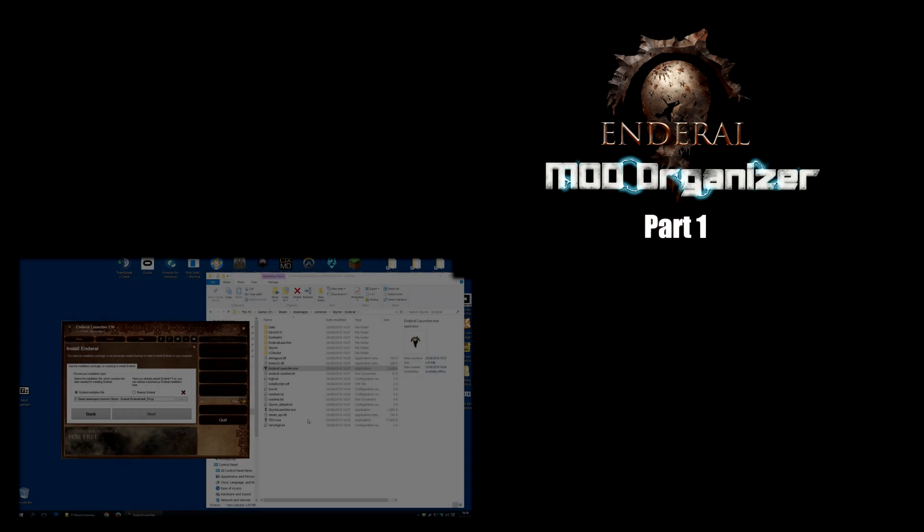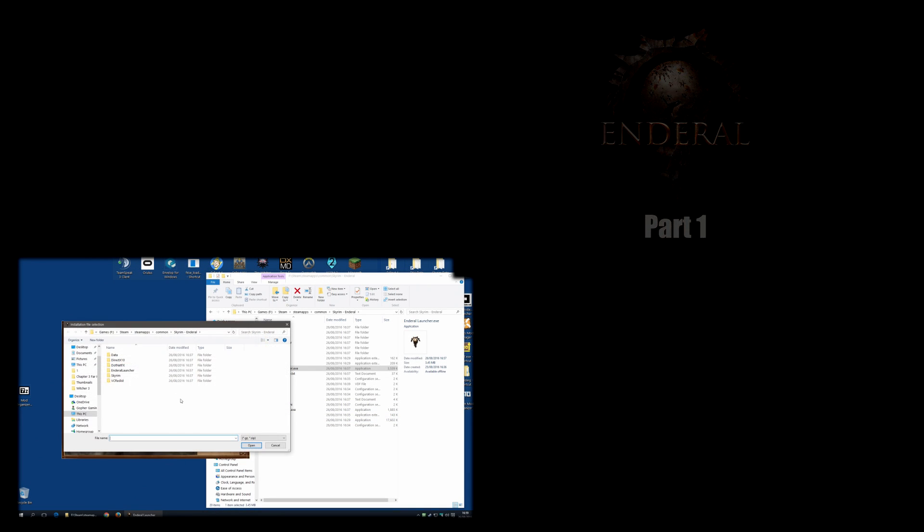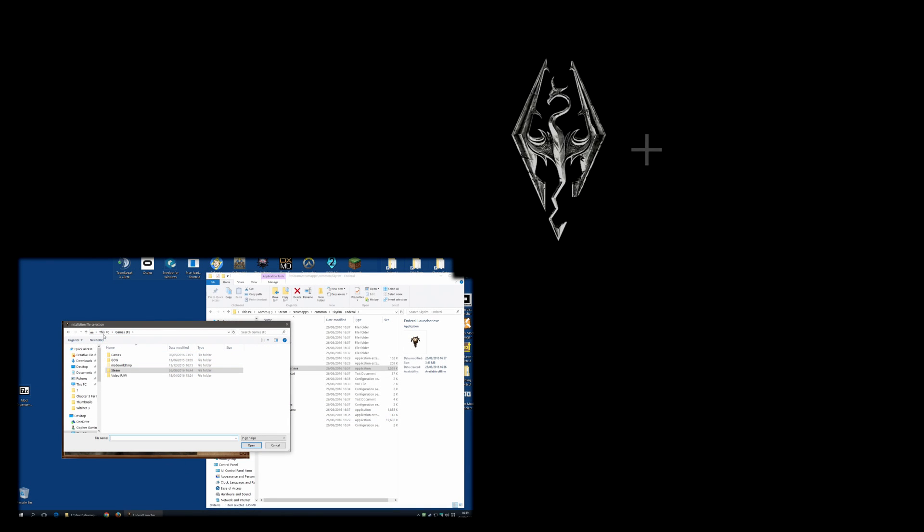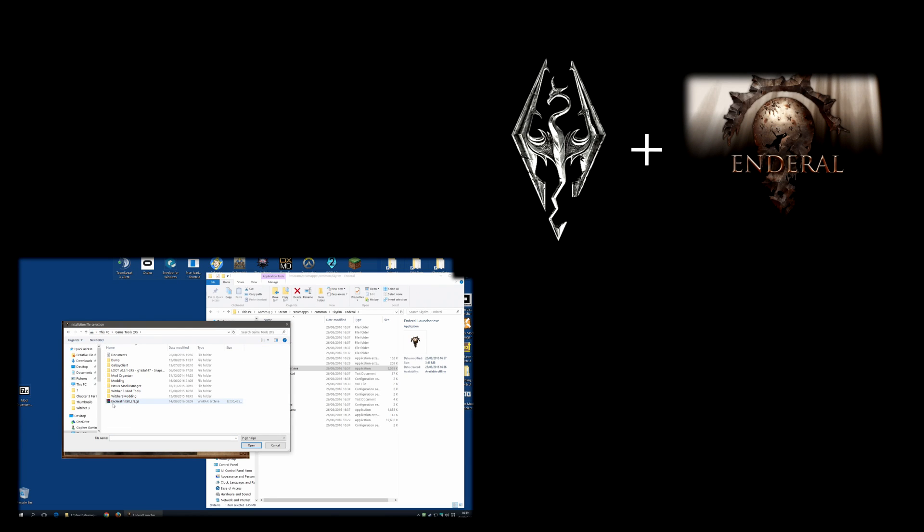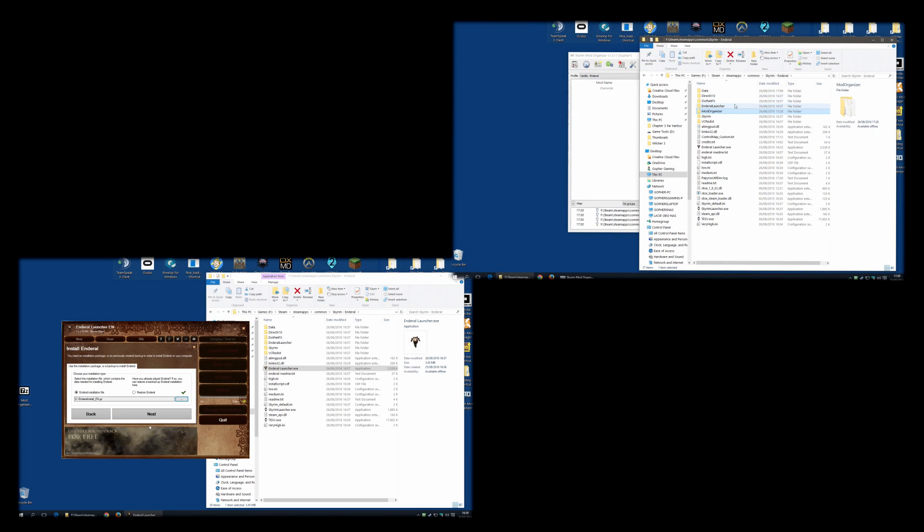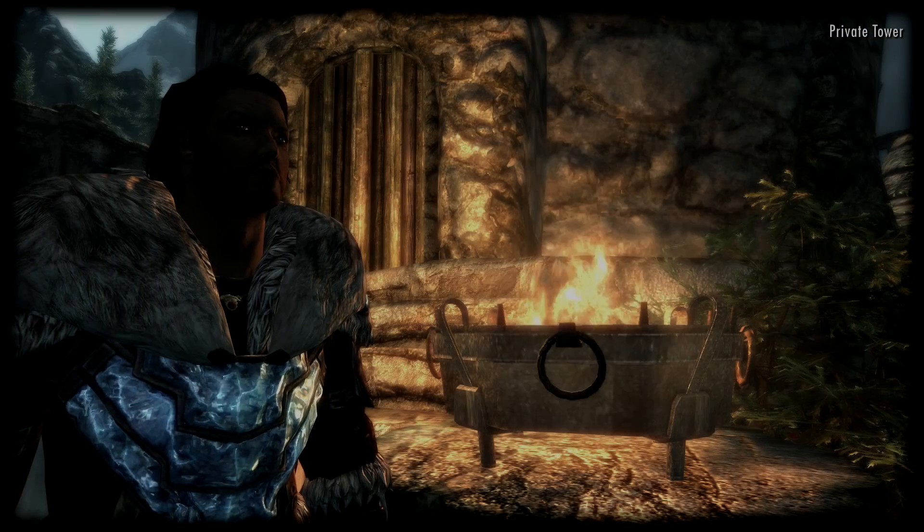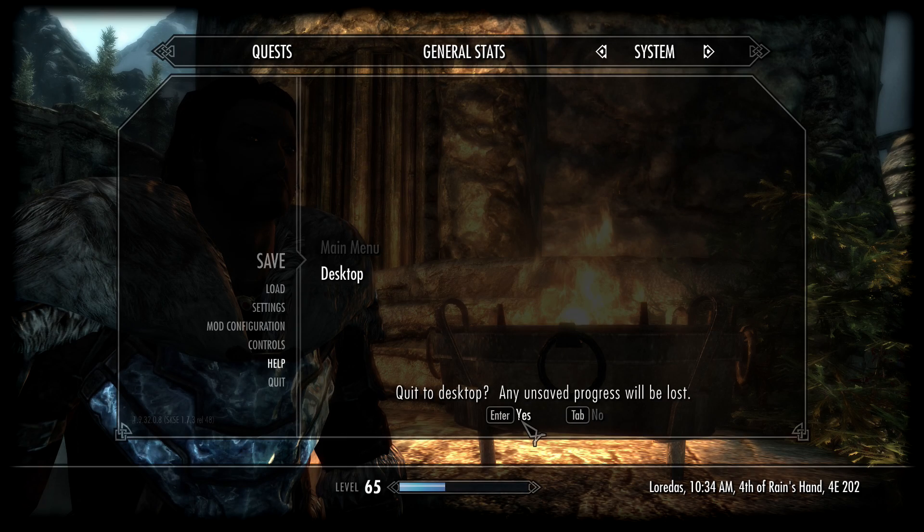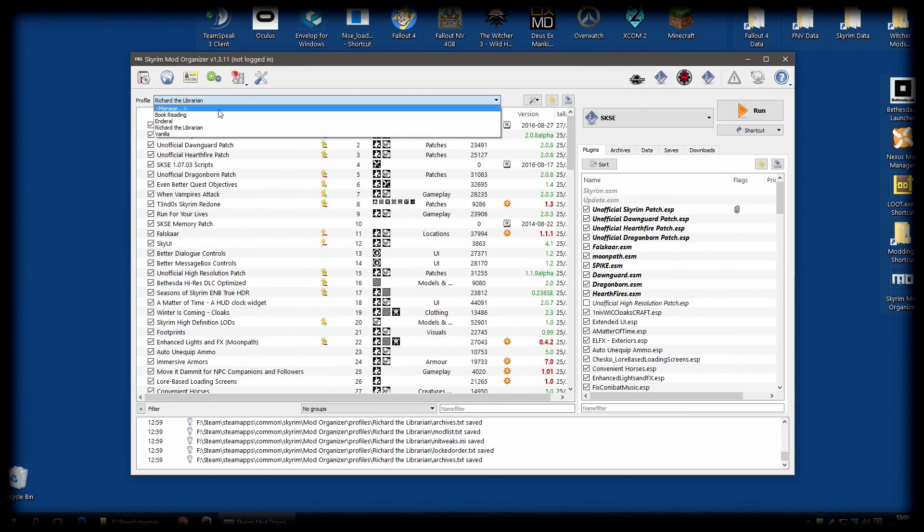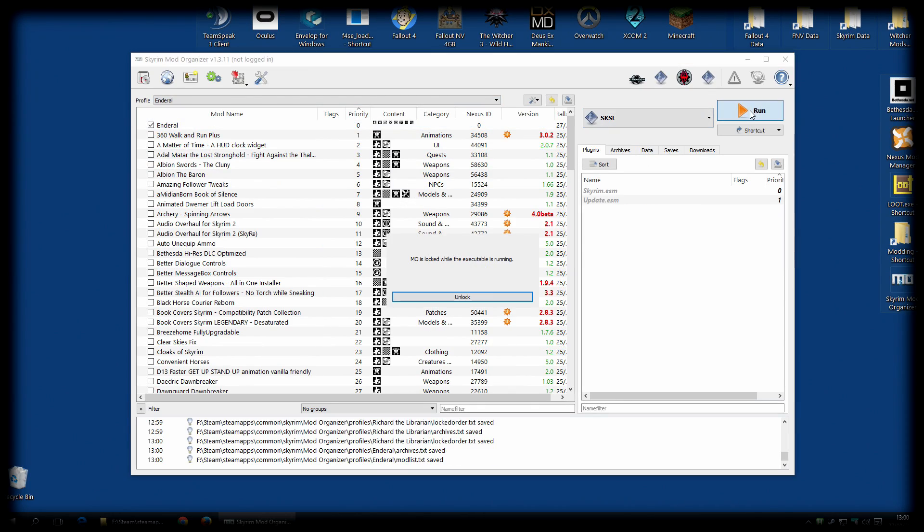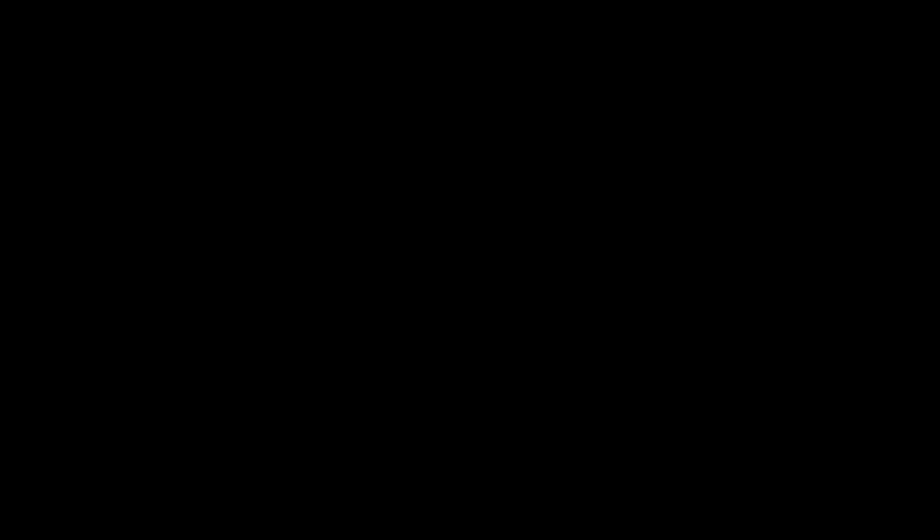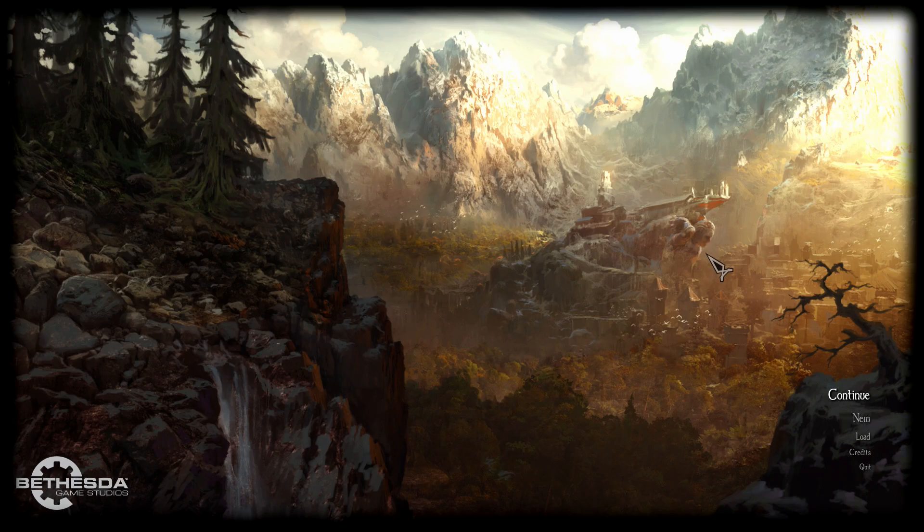In the first video of this series, I described how you could set up two different games of Skyrim, one for the original Skyrim and one for Enderal, and then use Mod Organizer to mod the Enderal one. In this video, we're going to do something a lot more advanced. We're going to use the Mod Organizer profiling to have Enderal running and allow us to switch very quickly between Skyrim and Enderal on that single game installation.